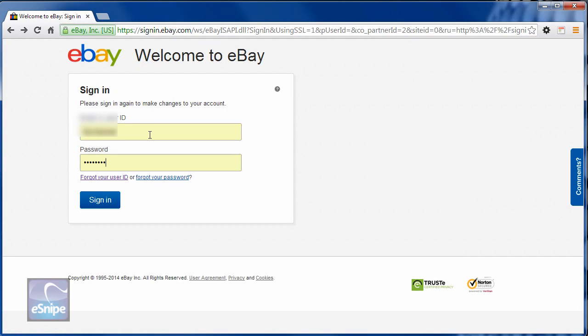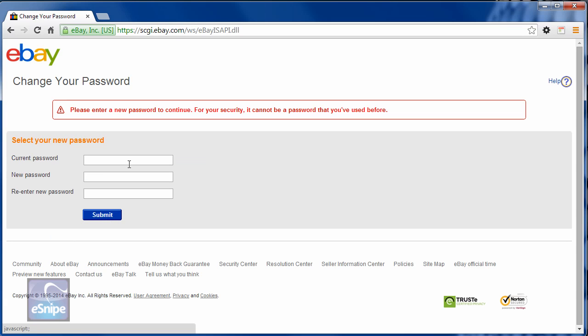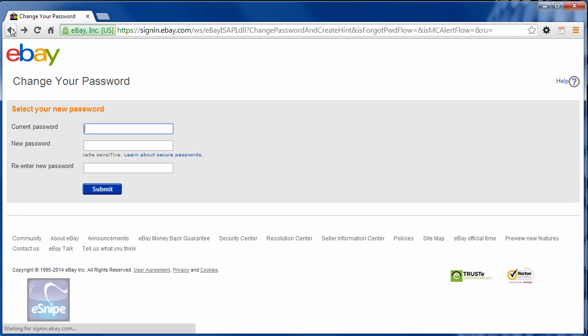You may be asked to sign in again. That's fine. At the change your password page, you'll once again type in the password you just logged into eBay with. Then type your new password twice as shown at current password and new password.